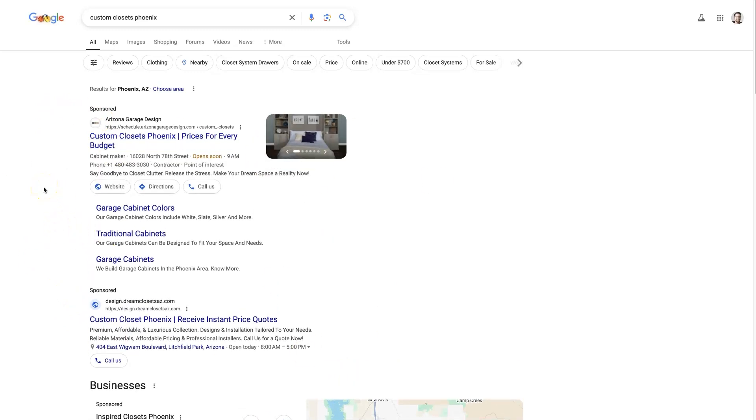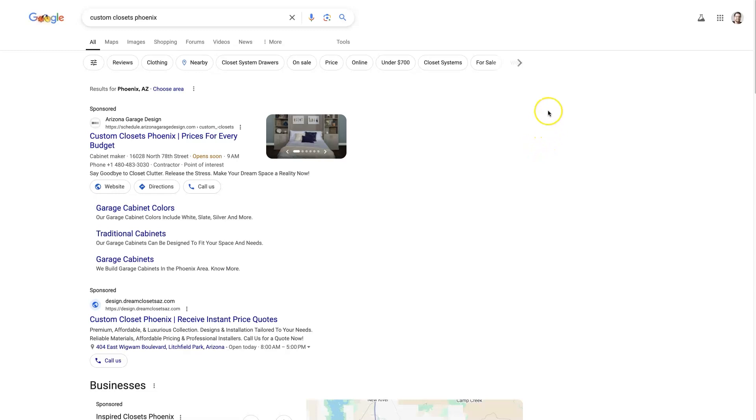And it's using its machine learning algorithms to figure out who should actually be showing up and when should they be showing up in order to provide the best user experience on the Google website ultimately.